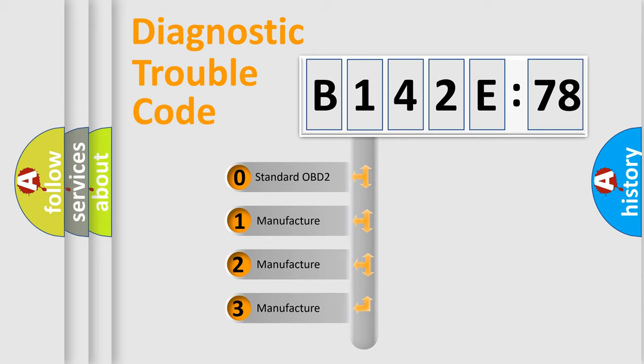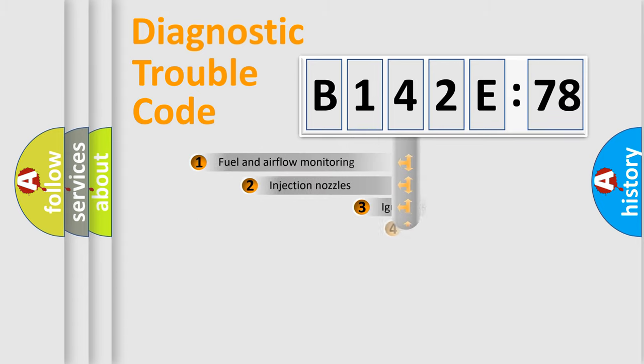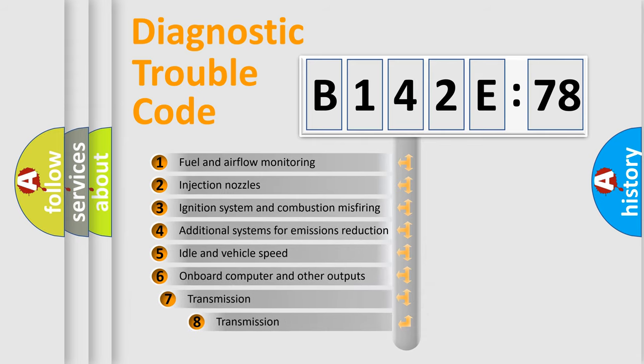If the second character is expressed as zero, it is a standardized error. In the case of numbers 1, 2, or 3, it is a manufacturer-specific expression of the error.